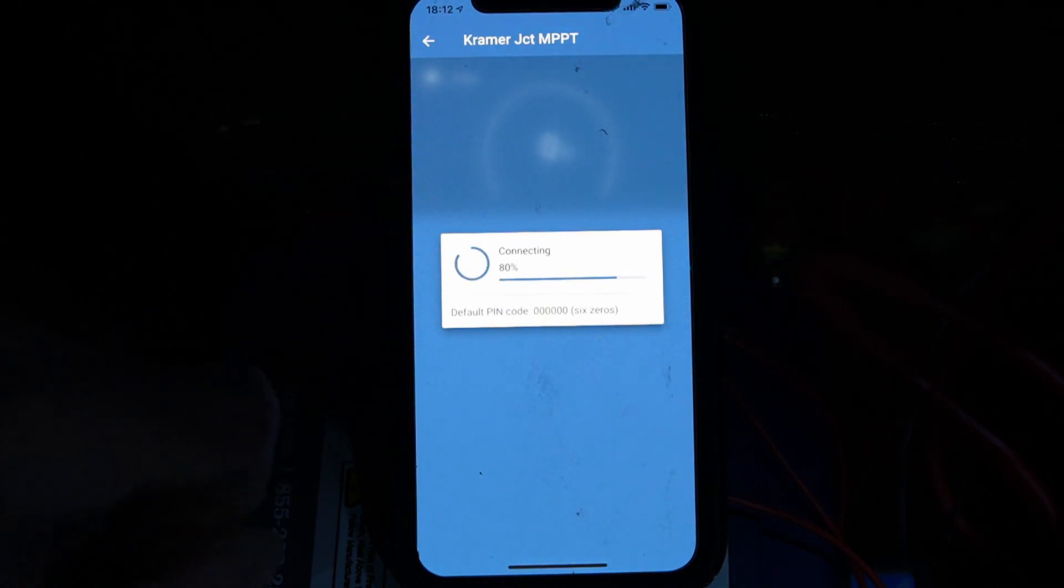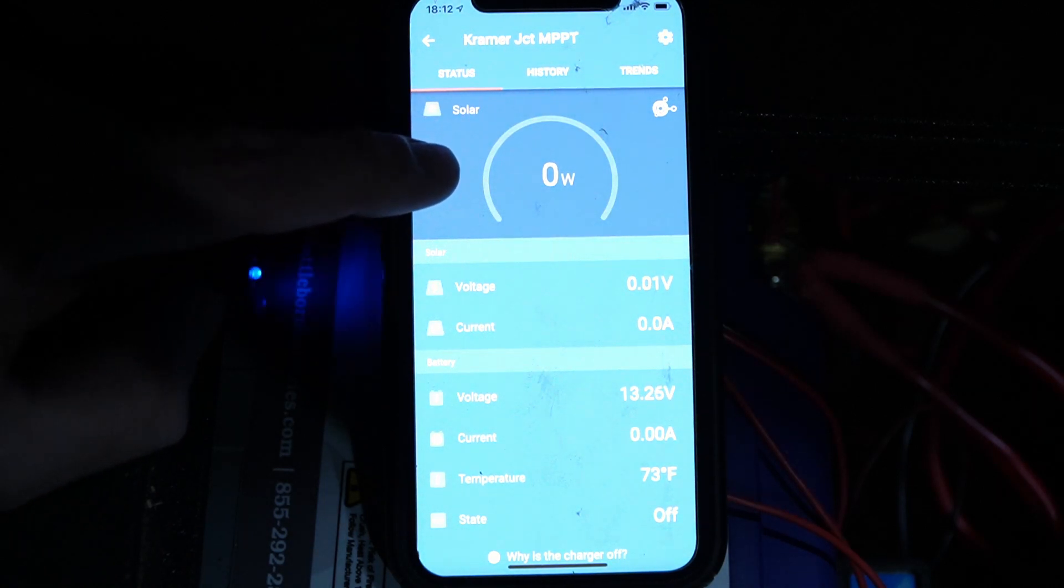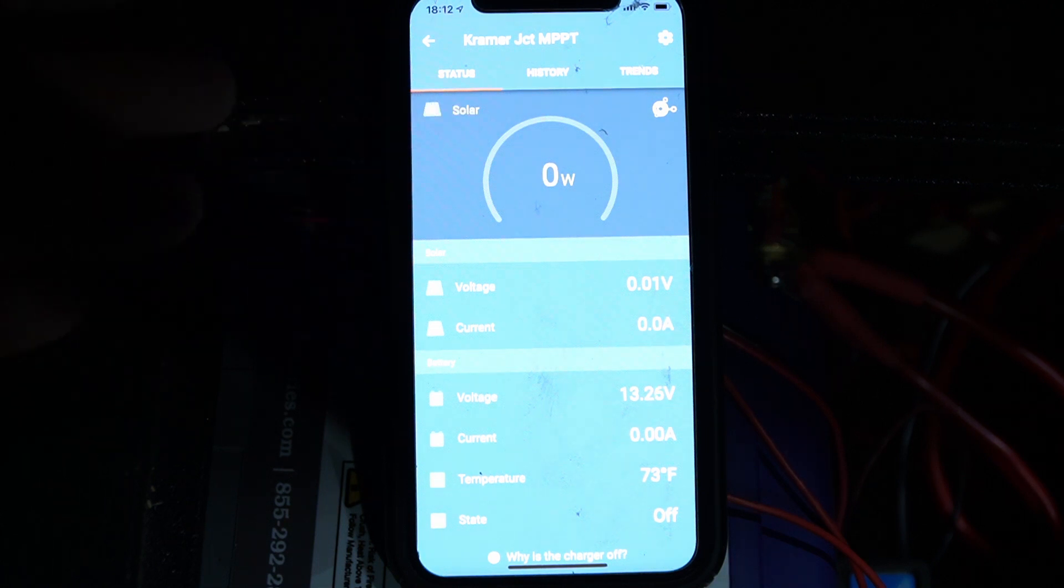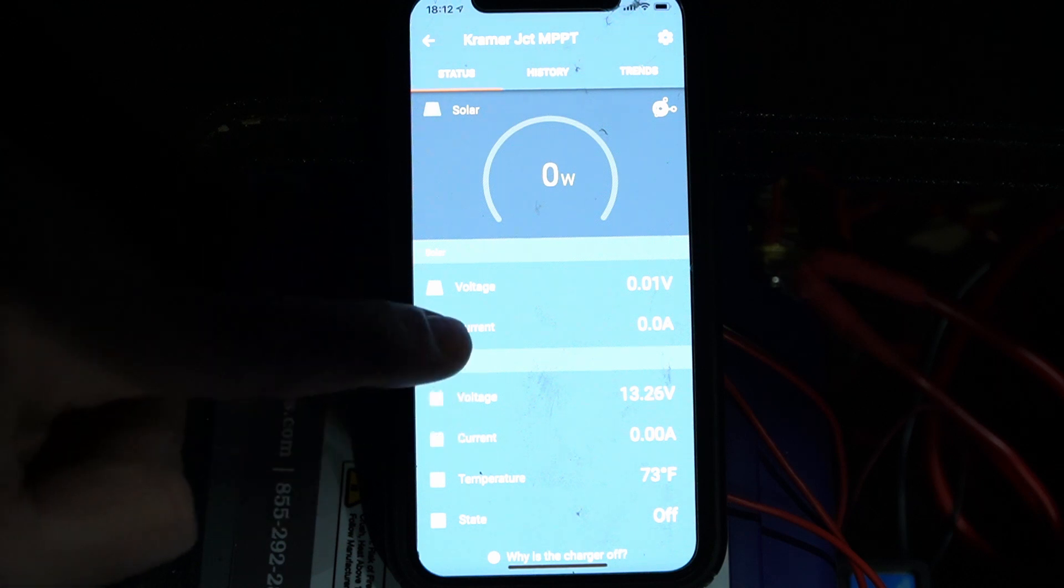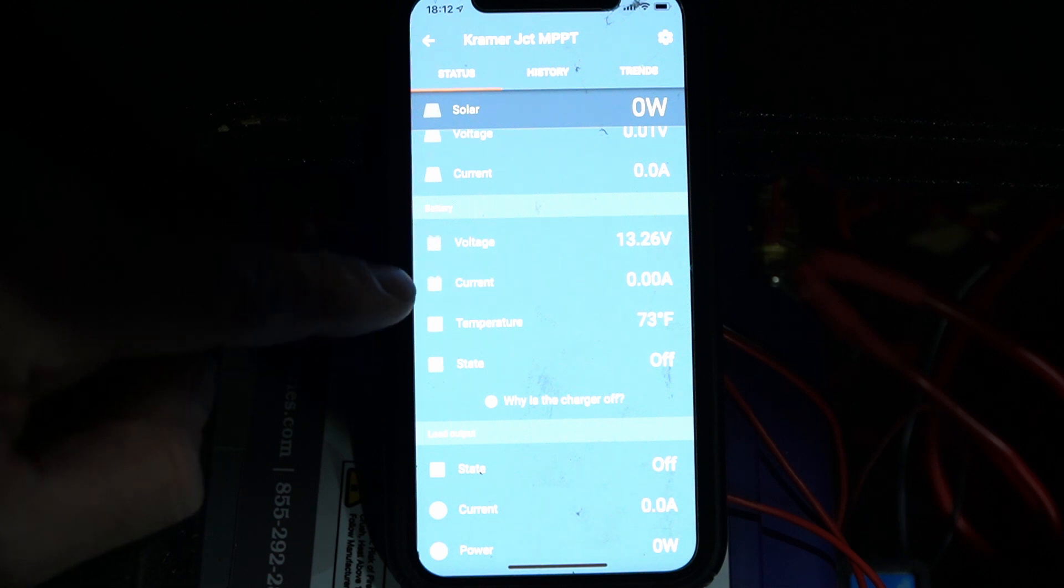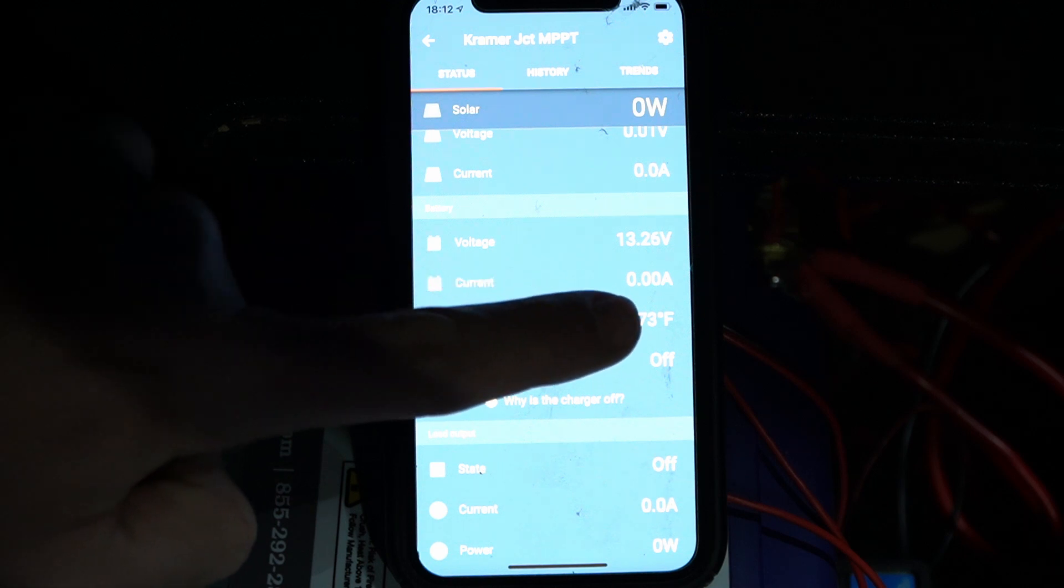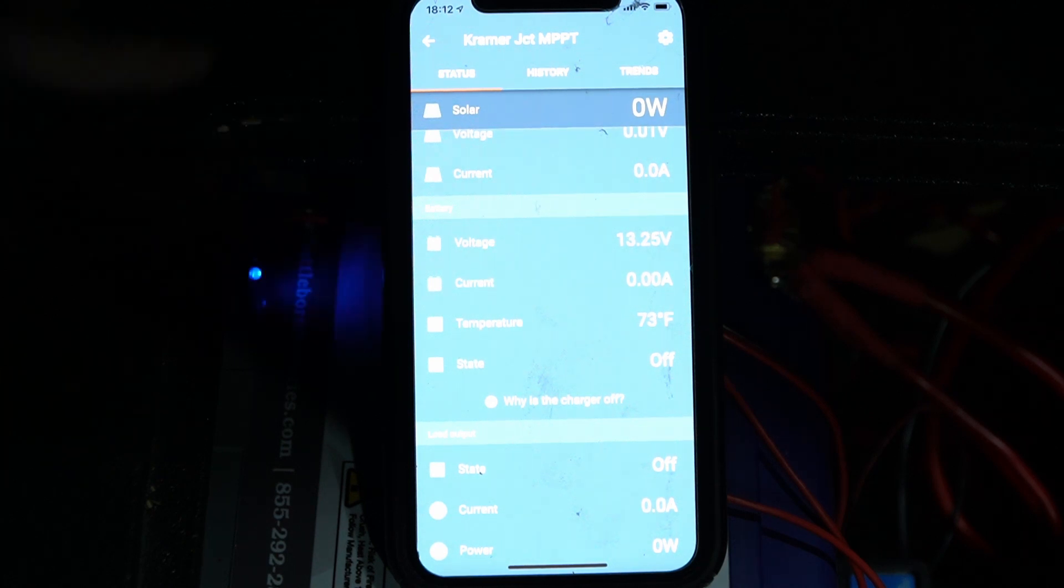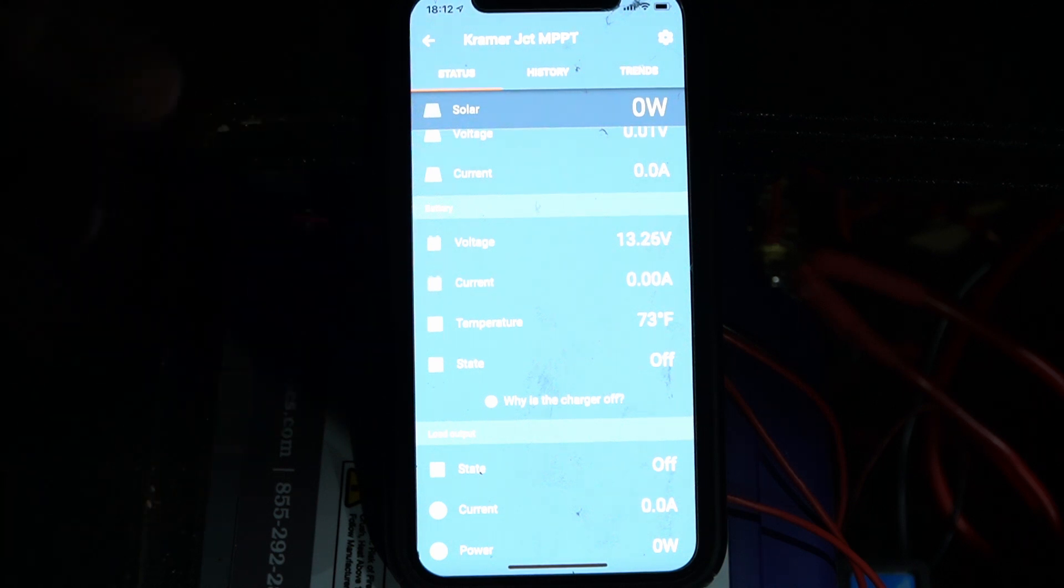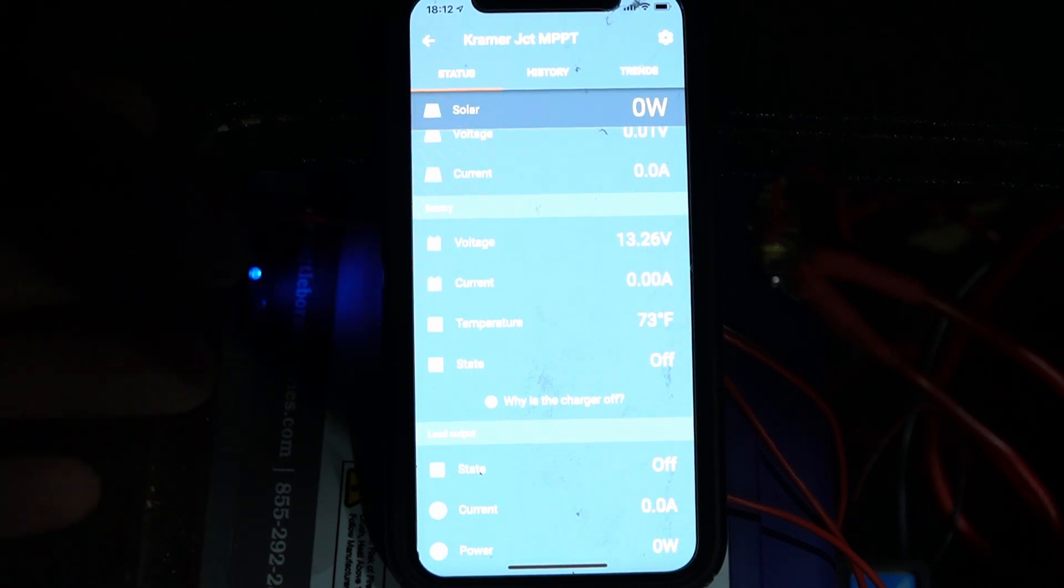Starting at the bottom with my Victron MPPT charge controller. Right now it's a little bit later and the sun's gone down, so we're not taking in any wattage from solar, but it displays how many watts we're taking in from our solar, how many volts, the current and amps, and then it shows what our battery is doing. Here you can see the voltage of our battery, the current that it's at, and the temperature, which is 73 degrees, which it gets from this smart battery sensor. You can see the blinking blue light right here.